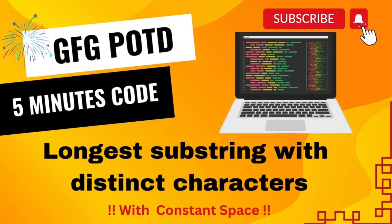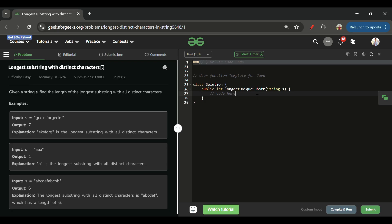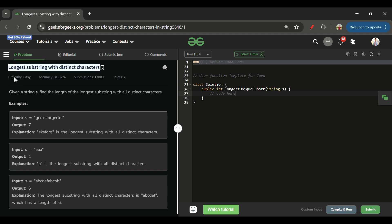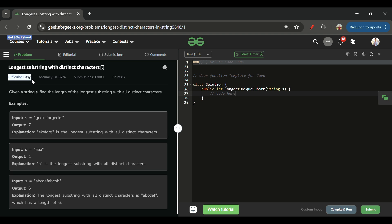We are back. Hello everyone, welcome back to the 5 Minutes Code channel where I will be explaining the solution of every problem from LeetCode and GeeksForGeeks. Without wasting any time, let's get started. This problem is 'Longest Substring with Distinct Characters,' which is marked as an easy level problem.